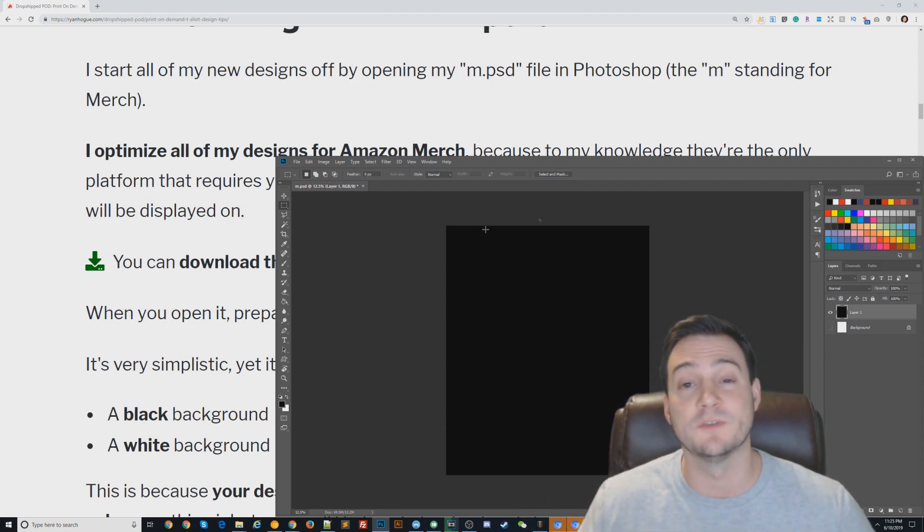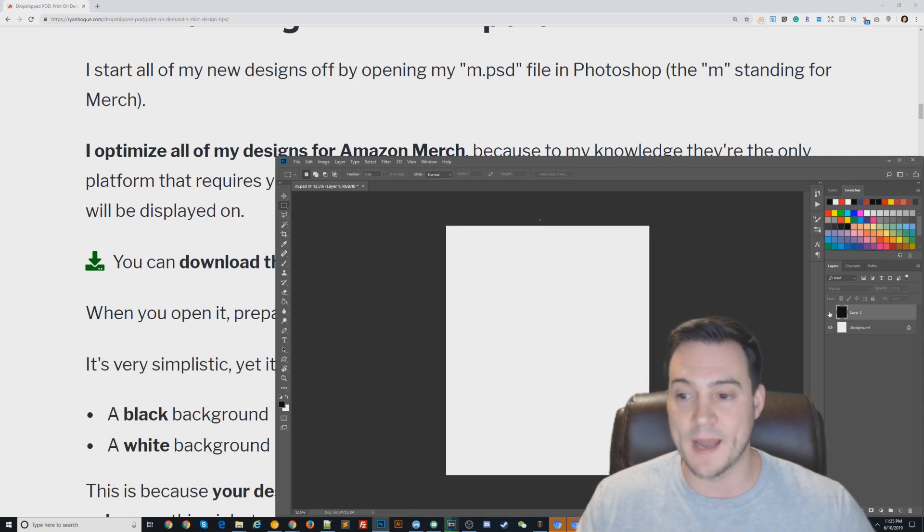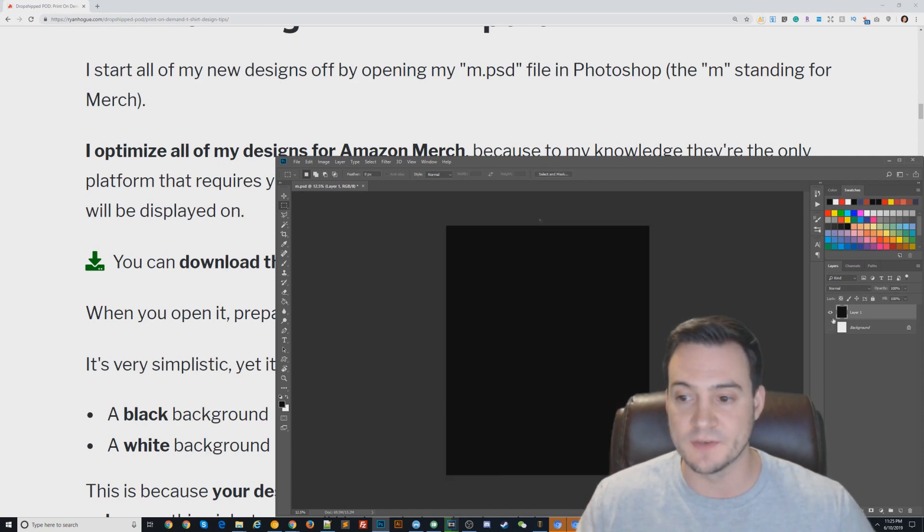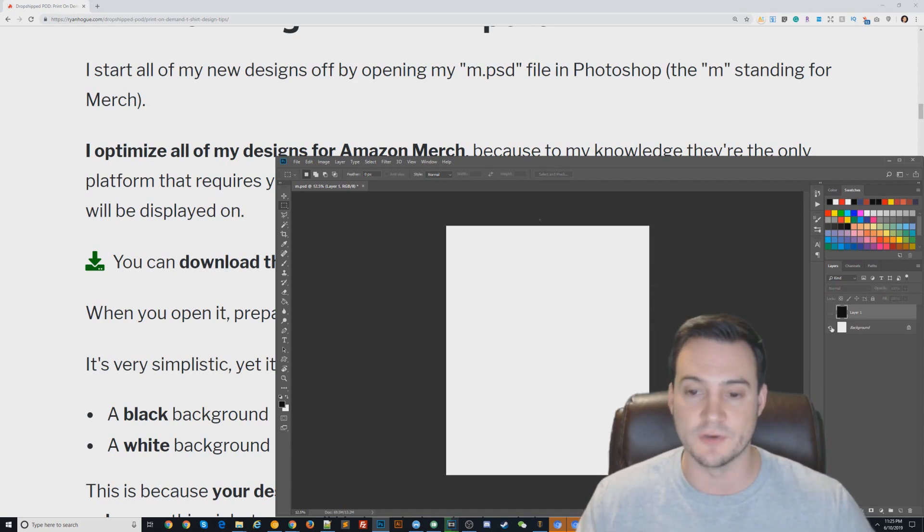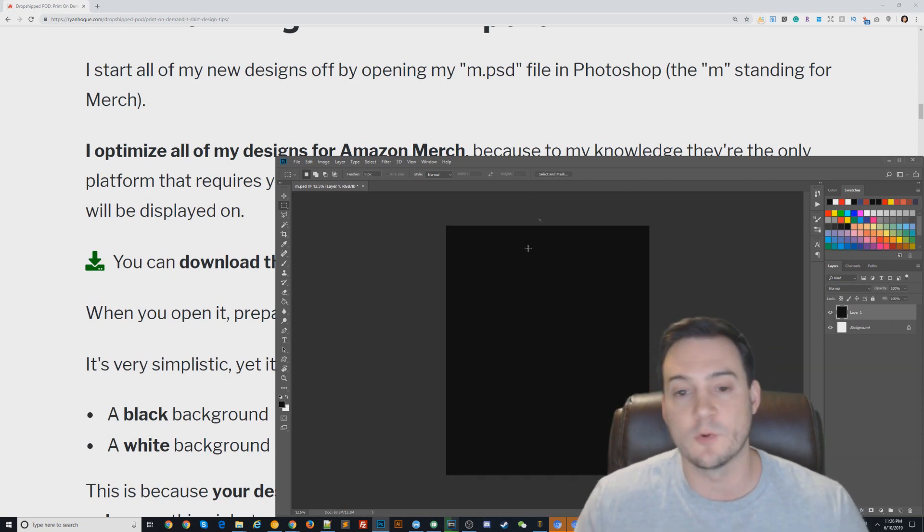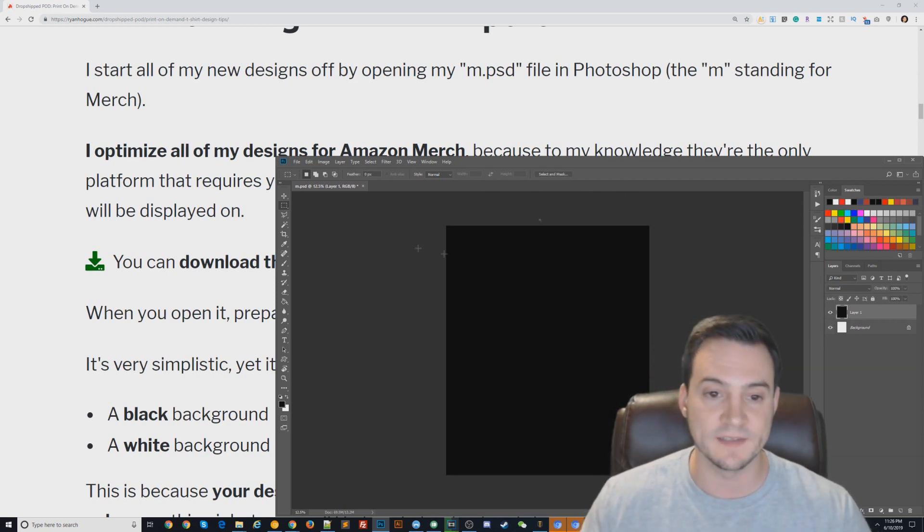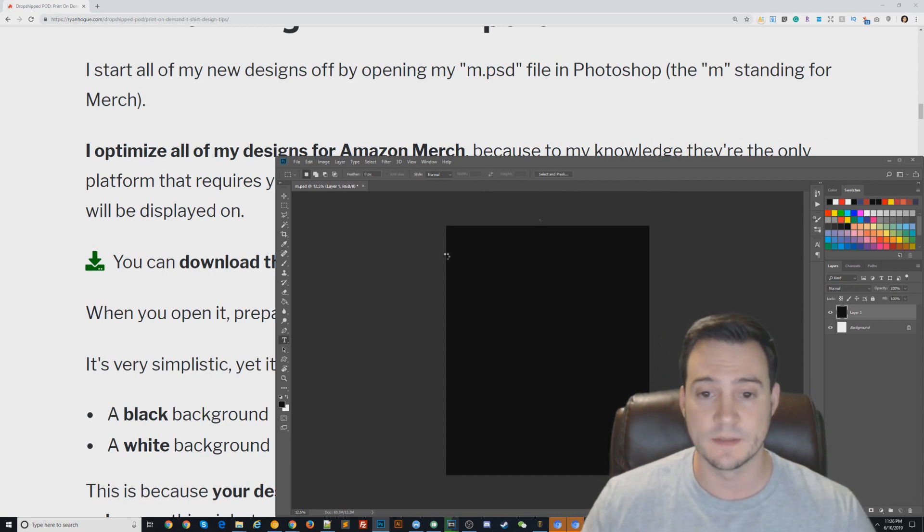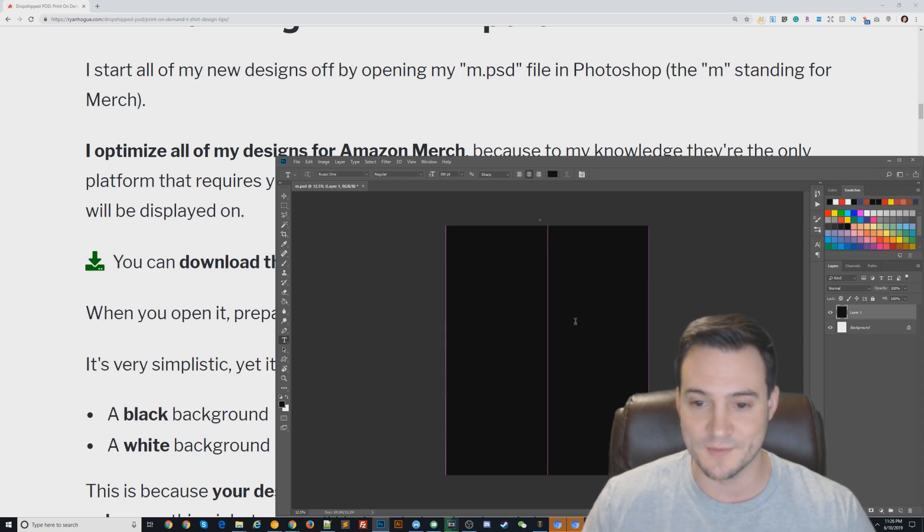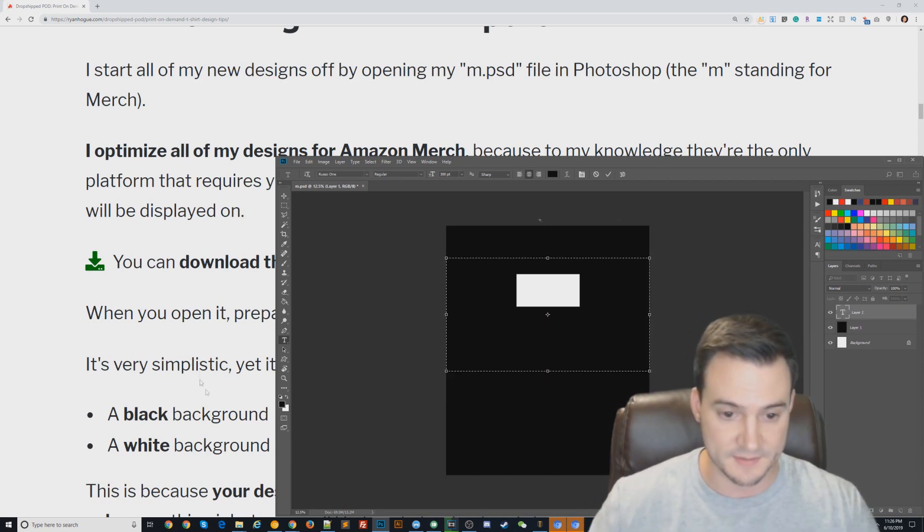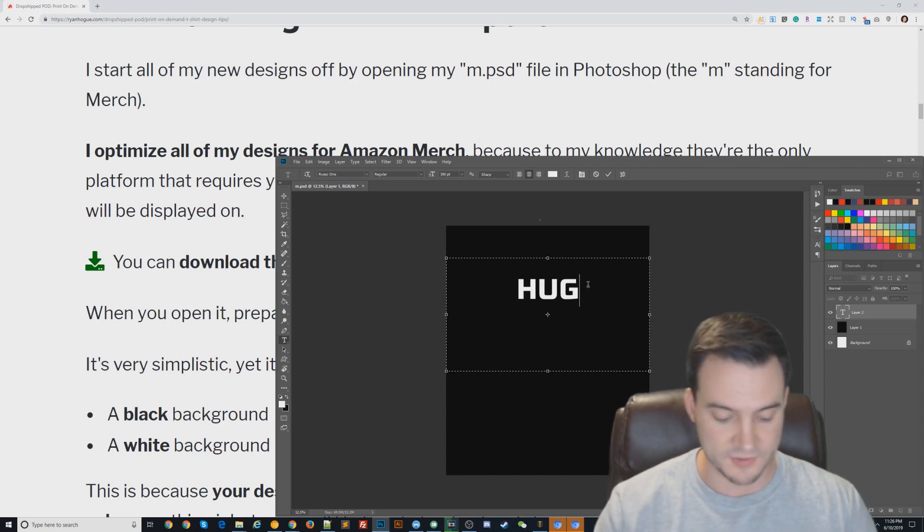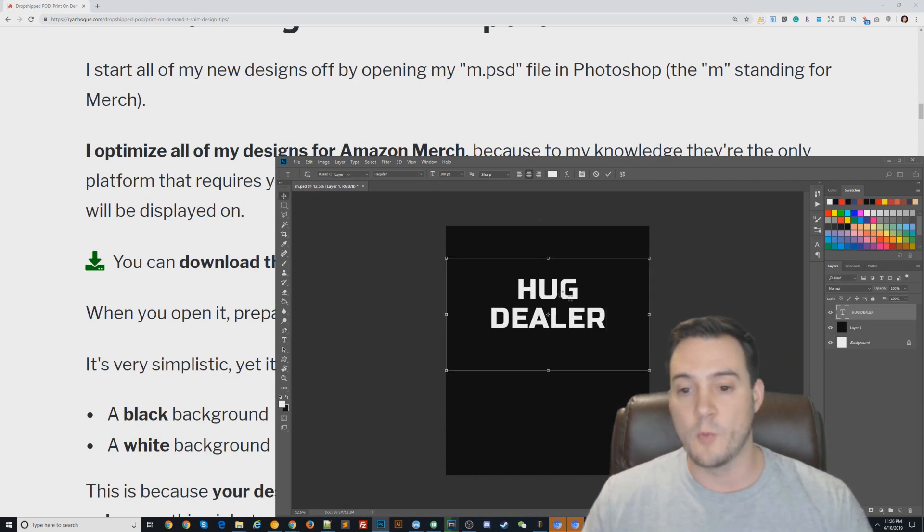You have the white and black backgrounds built in, so depending on what style of t-shirt you're designing for, toggle those on and off very quickly and easily. If you want to make a simple text design, when I hit T to launch the text tool it takes a while because I have so many fonts installed. I'll do my go-to Hug Dealer t-shirt.